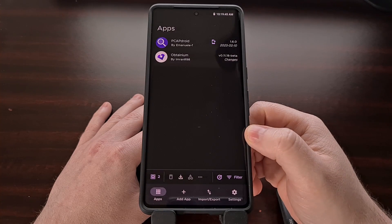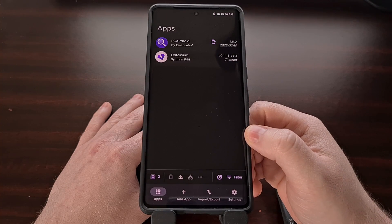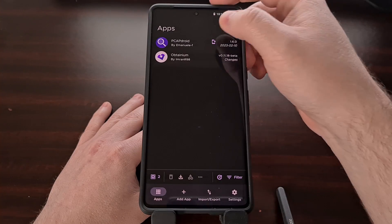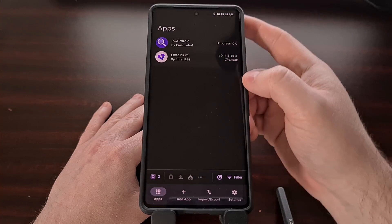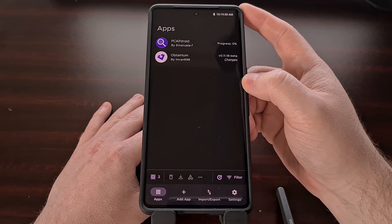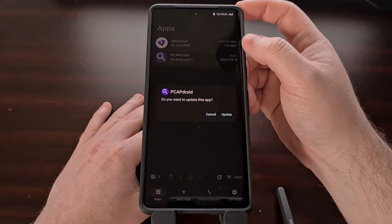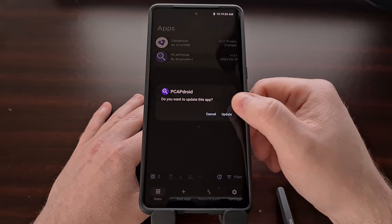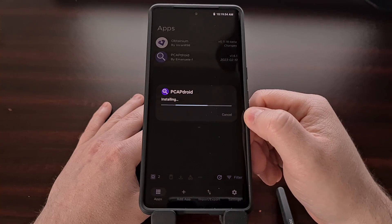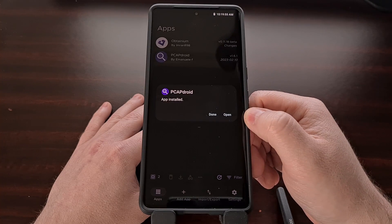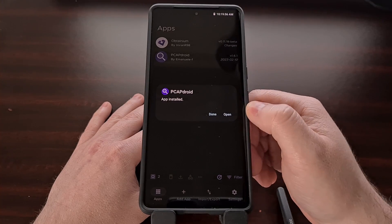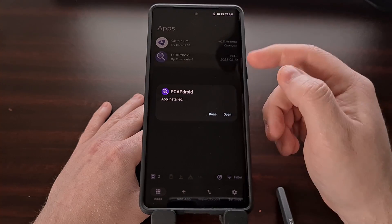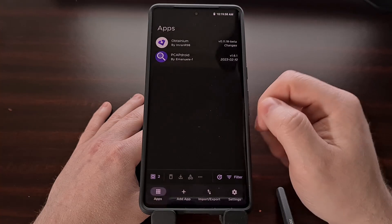When Obtainium notices that an update is available, we can tap that button to immediately begin downloading it, and then update it directly from within Obtainium.